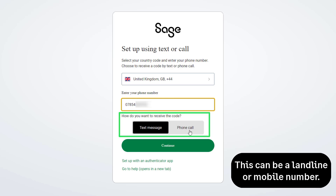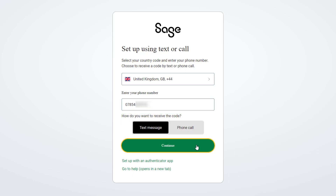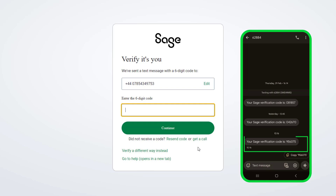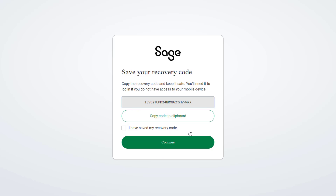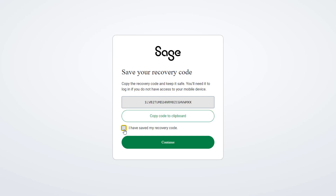Choose which method you'd like to use, then click continue. Enter the six-digit code provided by text or phone call in the box, then click continue. Next, you will be given a recovery code — copy this and keep it somewhere safe. Select the checkbox to indicate you saved your code and click continue.